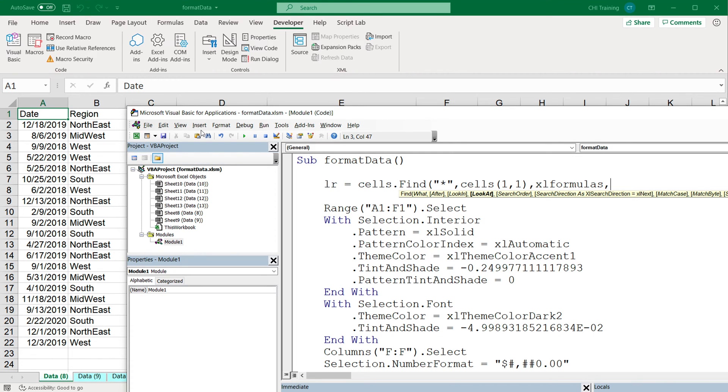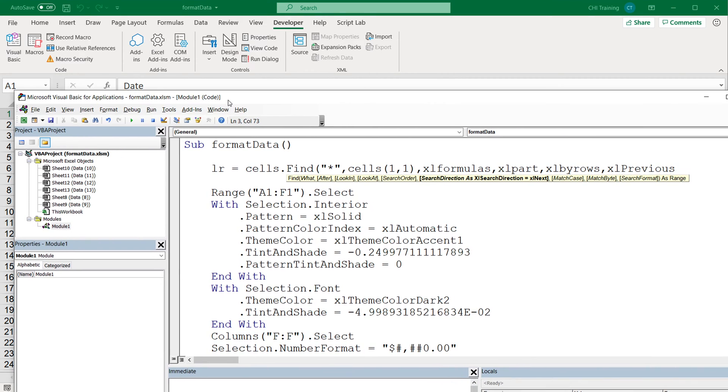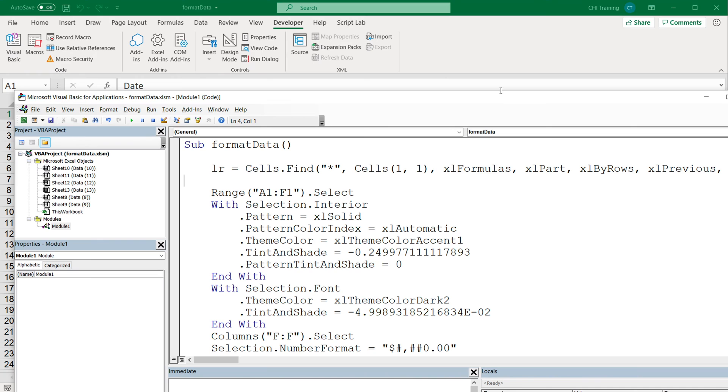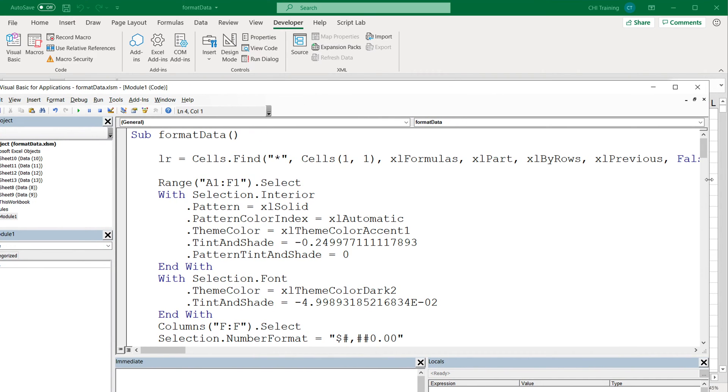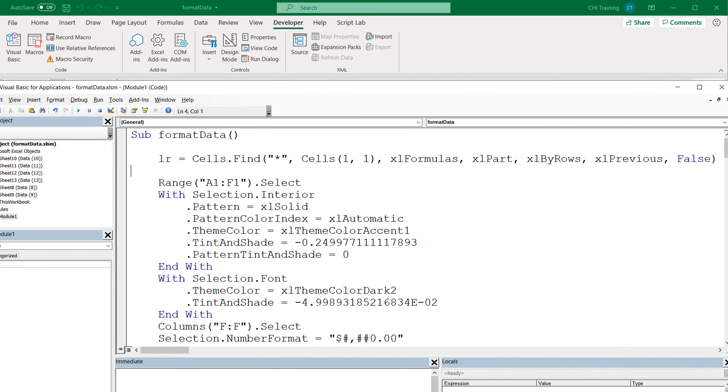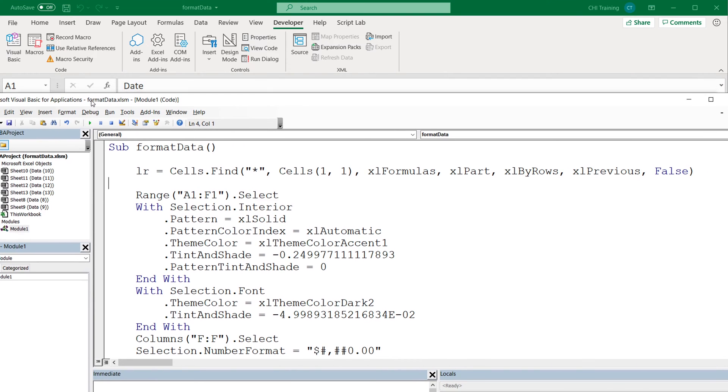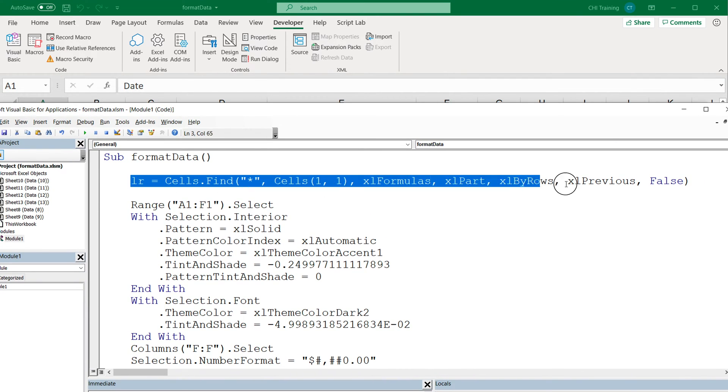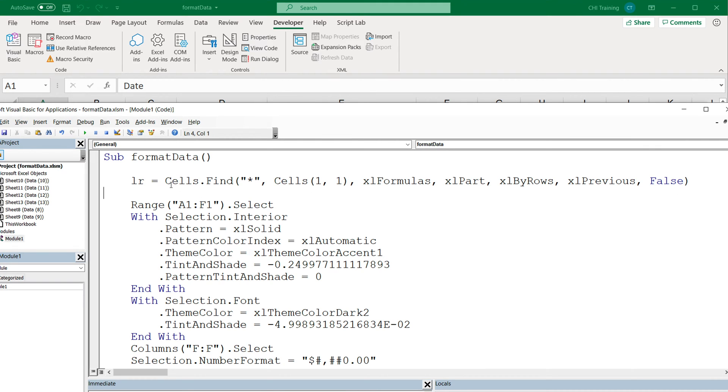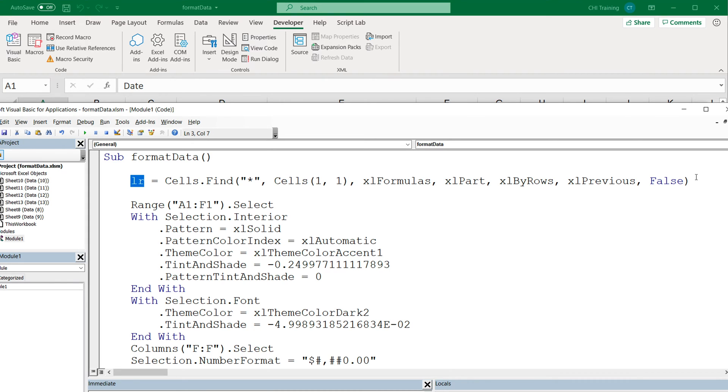Search order xlByRows and xlPrevious will be where we're going to go from, and finally the match case would be false. If you're looking at this code and you have no idea what I'm doing here, you should go back and watch previous parts if you want to understand what this code actually does. But what this is going to do, it's going to find the last row in our data.